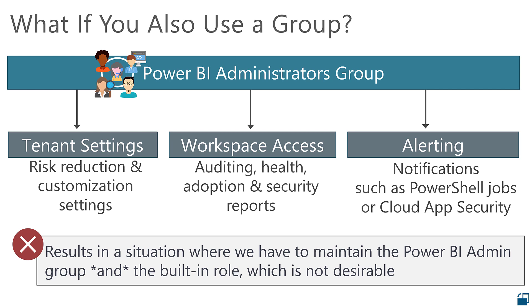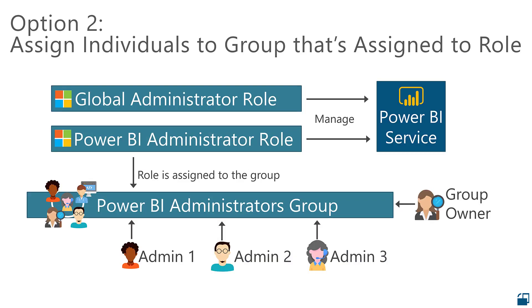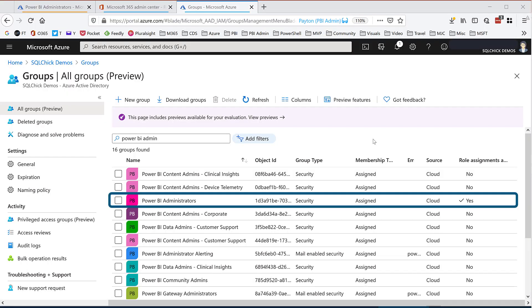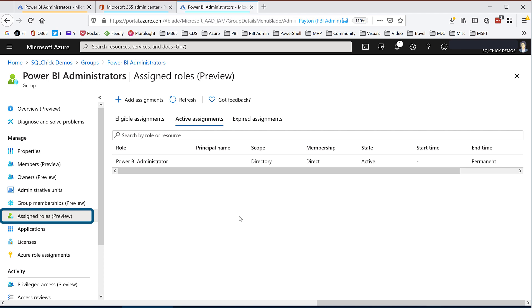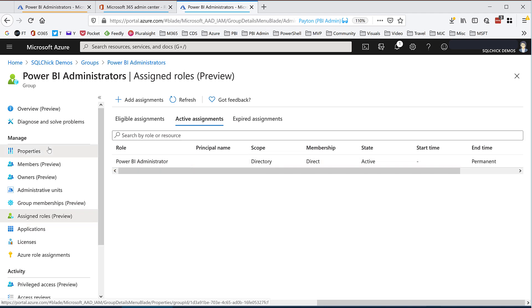What I want to avoid is maintaining the role membership and the group membership separately. I don't like the double maintenance, nor do I like the risk if and when they get out of sync. A new feature released to preview in August 2020 allows us to assign a role to a group. This allows us to use a group like our Power BI administrators and assign a built-in role to it. Then members are assigned to the group and not directly to the role. Here in Azure Active Directory, I have a Power BI administrators security group configured. Notice this column on the far right that says Role Assignments Allowed is Yes. Under Assigned Roles, I have assigned the Power BI administrator built-in role to this group. This is possible because when I created the group, I allowed an Azure AD role to be assigned, and we can see this under properties.